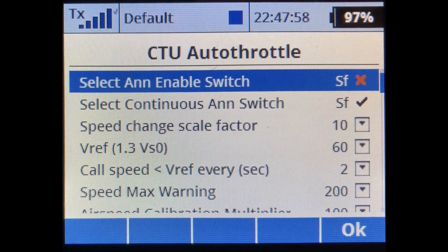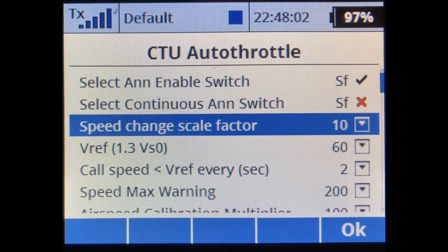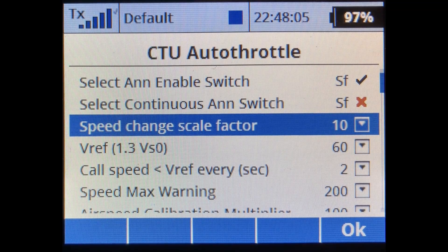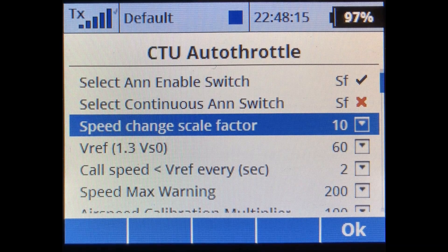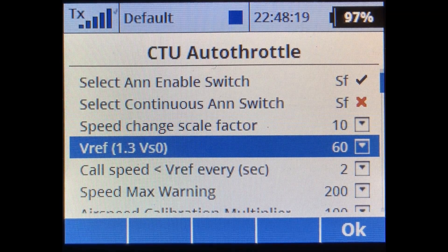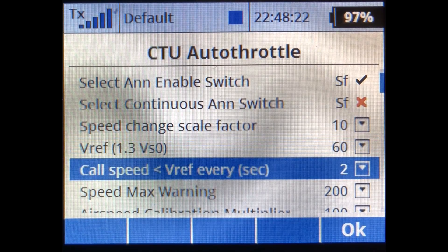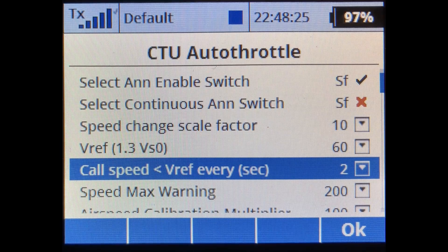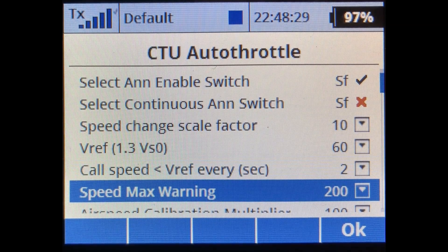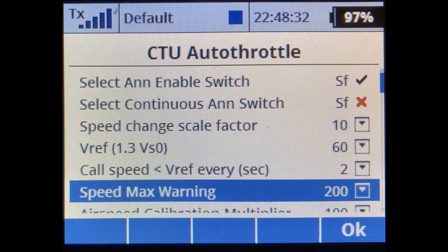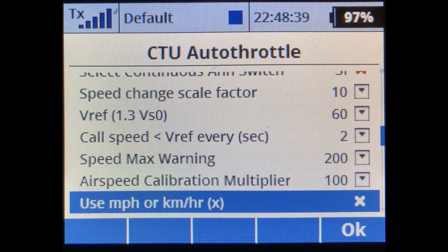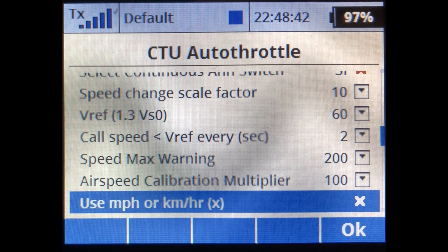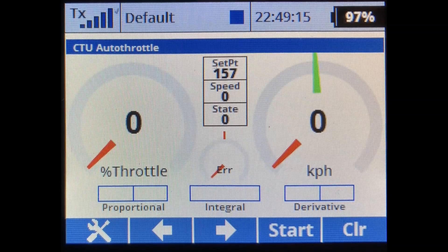The next setting is speed change scale factor — that's approximately the change in speed that causes the interval of announcements to vary. The more the speed changes, the more frequently it announces; the less the speed changes, the less frequently it announces. The V-ref speed is roughly 1.3 times the stall speed; once it goes below V-ref it calls out the speed, by default every two seconds. Speed max warning is at 200, in either miles per hour or kilometers per hour. There's also an airspeed calibration multiplier for your pitot tube and a selection of mph or km/h.